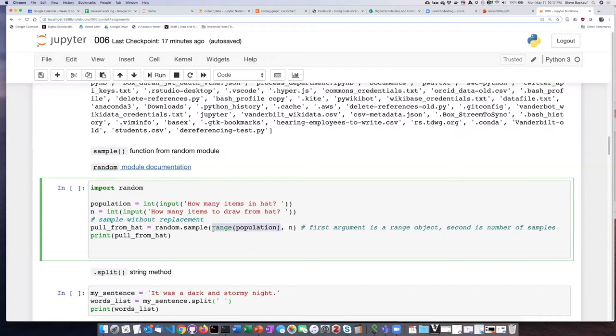Then we'll pass the population in as a range as the first argument and then n as the second argument, and then the output we'll put in a variable called pull_from_hat and print it off. So let's go ahead and try that.